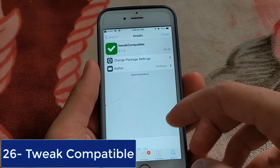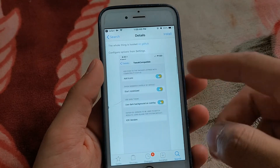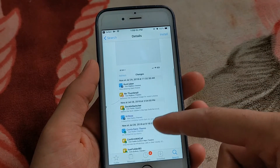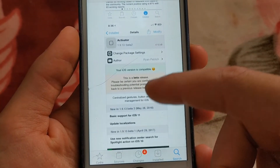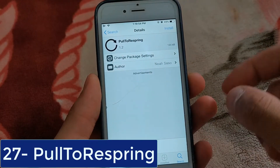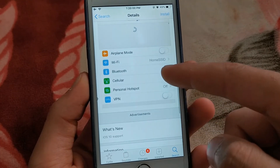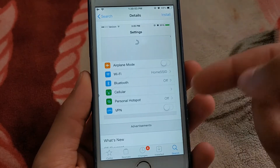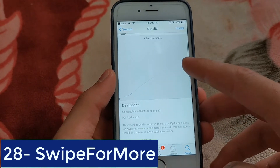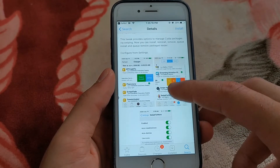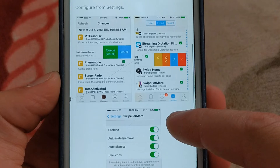The next one is Tweak Compatible. It adds a way to check tweak compatibility in Cydia. Click the search icon in the upper right on any package details page to see if the community has flagged your package as working with your running iOS version. The next one is Polter Spring, which takes advantage of the settings menu by allowing you to respring your device by swiping down the menu. The next one is Swipe for More, which provides options to manage Cydia packages via swiping. You can install, re-install, queue install, and queue remove packages more easily.